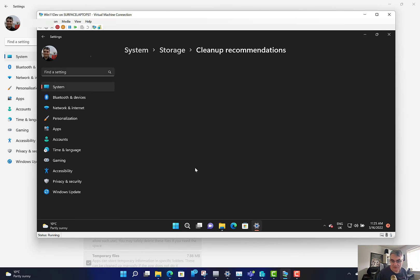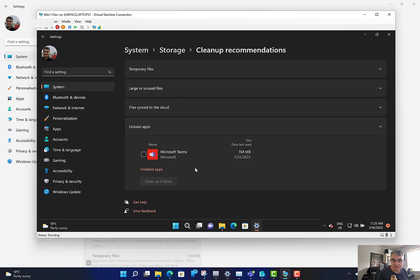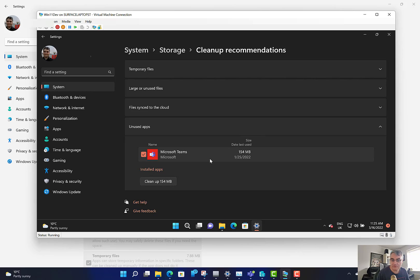Looking at the cleanup recommendations now — on this machine you can see it's got rid of the previous version of Windows, so that's cleaned up and given me nearly 10 gig back. It's also shown me I've got an unused app that I've never used — the personal version of Teams — and I can clean that up by uninstalling it as well.